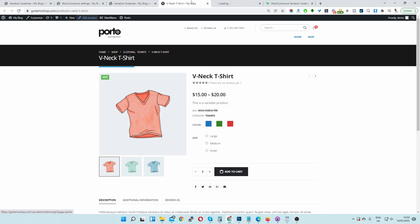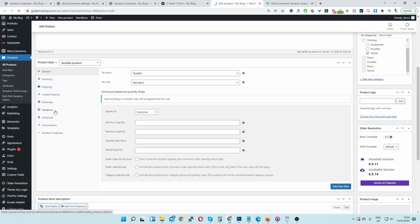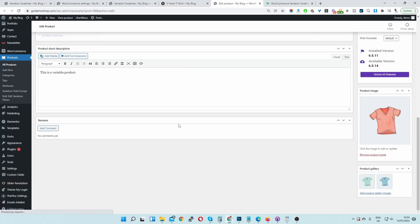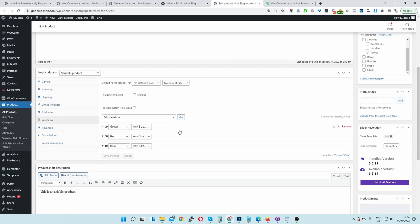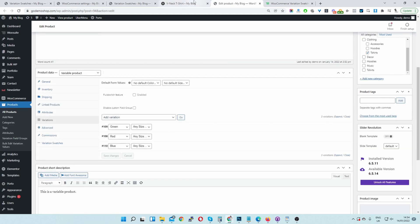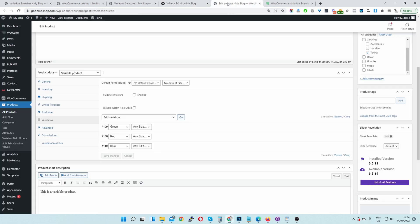So we need to actually set one of these variations to being out of stock. So let's click Edit Product and then let's go Variation once it's loaded.